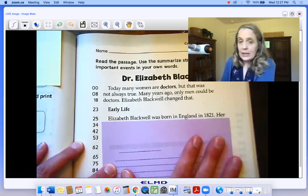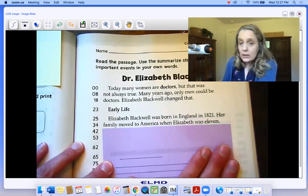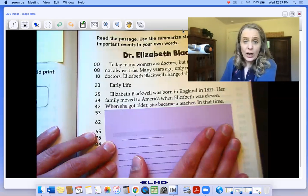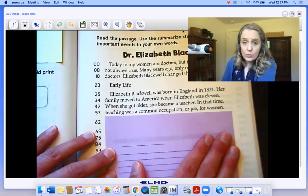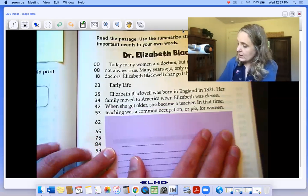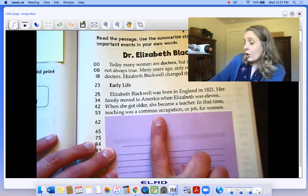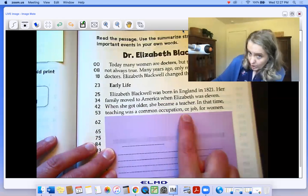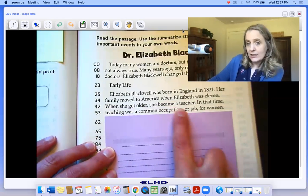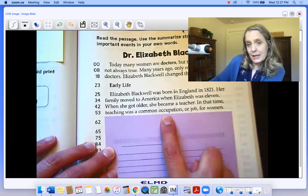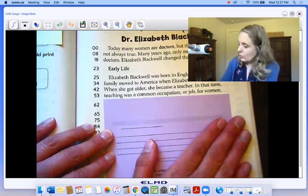Elizabeth Blackwell was born in England in 1821. Her family moved to America when Elizabeth was 11. When she got older, she became a teacher. In that time, teaching was a common occupation or job for women. We know this is a synonym — when it says a common occupation or job for women, that means job means the same thing as occupation. So that's a synonym.